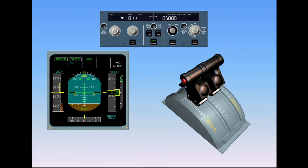In normal operation, when the Autothrottle is on, the levers are left in the climb detent throughout the flight until the flare. The Autothrottle adjusts the thrust as required between idle and max climb. Note that the thrust levers do not move even though the thrust changes. Should the pilot need additional thrust, he may at any time push the thrust levers forward and manually control the thrust.